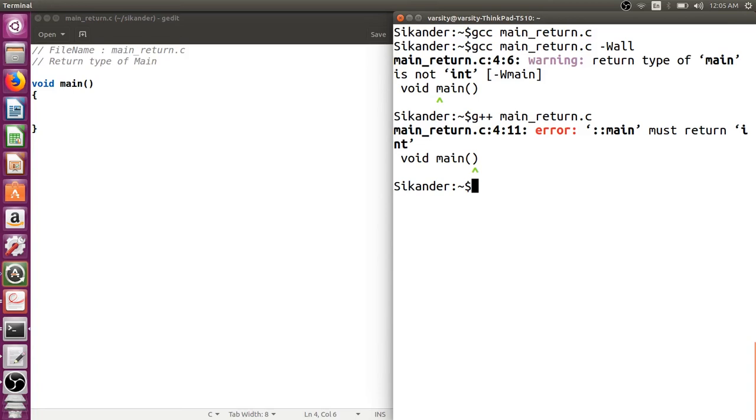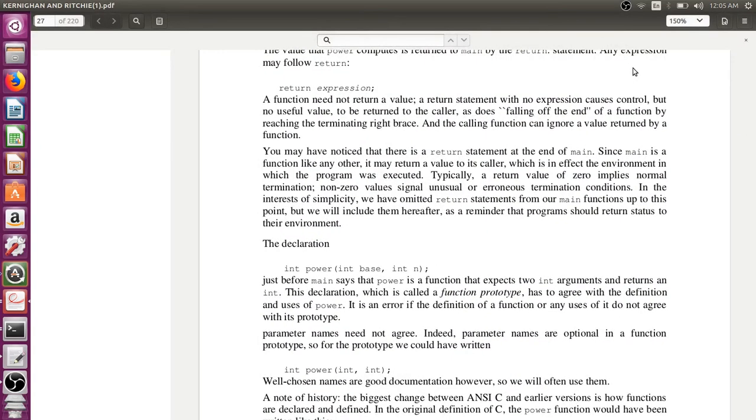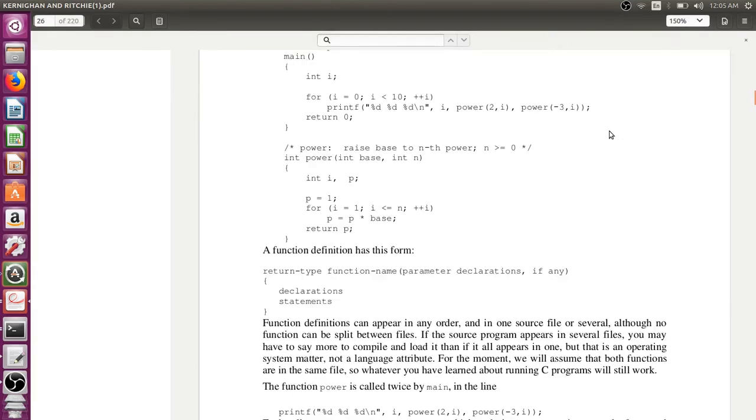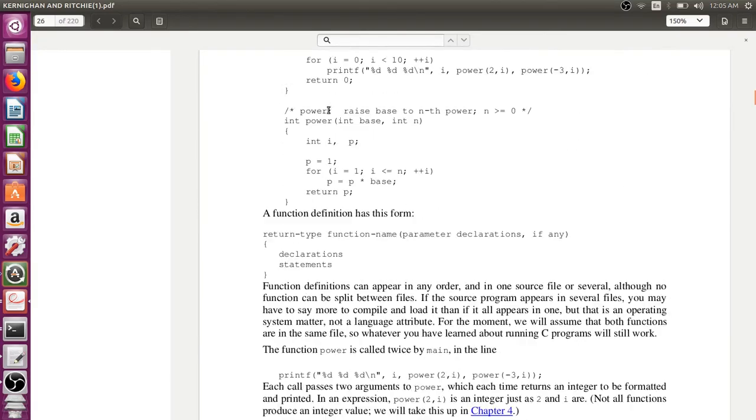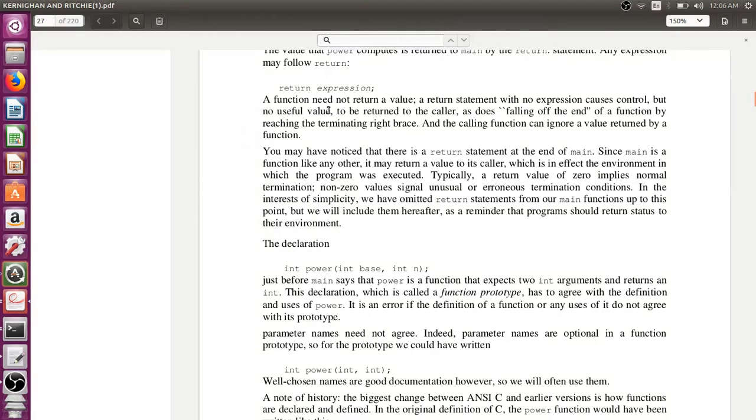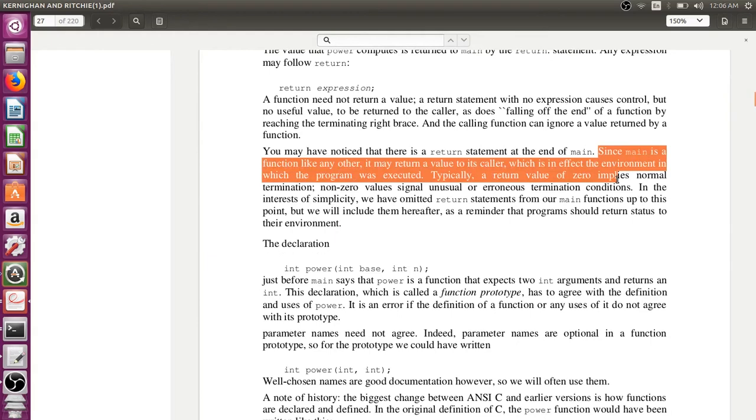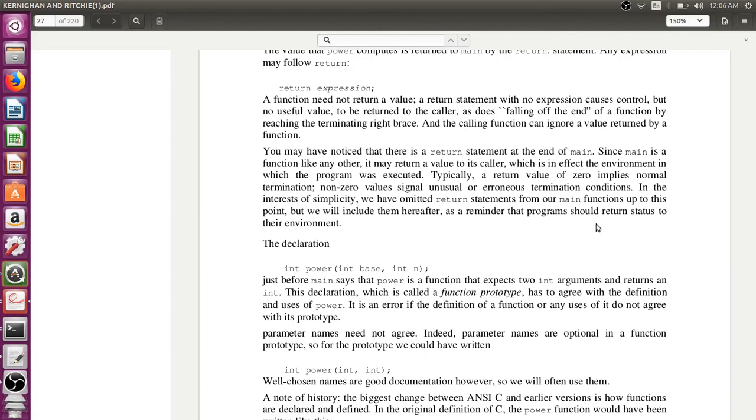Let's go back to Dennis Ritchie's book and try to understand what is written. In section 1.7 where he talks about functions, he says that since main is a function like any other, it may return a value to its caller, which is in effect the environment in which the program was executed. It also says that typically a return value of 0 implies normal termination, nonzero value signals unusual or erroneous termination condition.